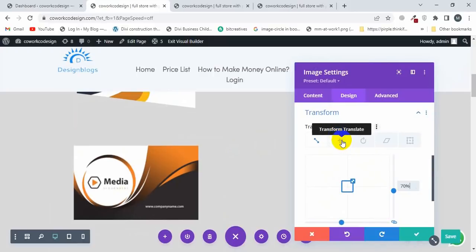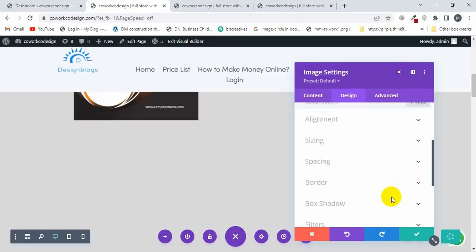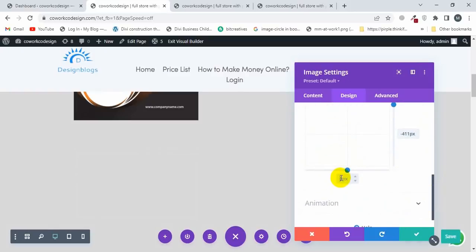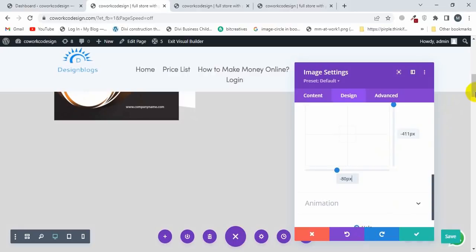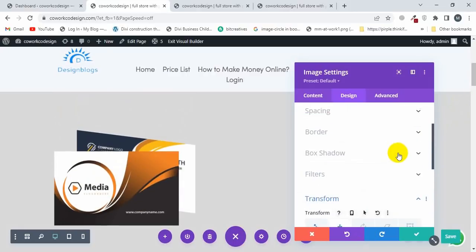Then move it to minus 40, minus 411. I'll uncheck this one and type minus 411. Then I'm going to type 80 here and also type 80 here, and type minus 80. It's looking like this. Now I'm going to apply the rotation.